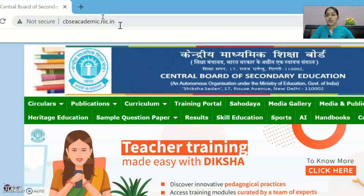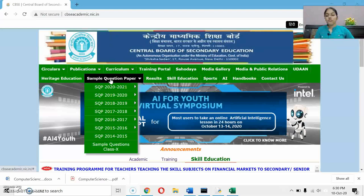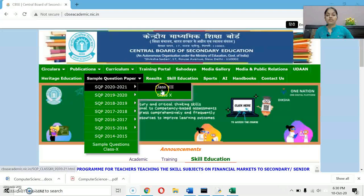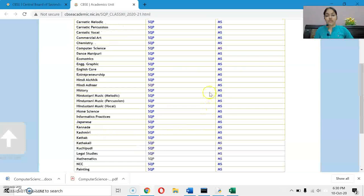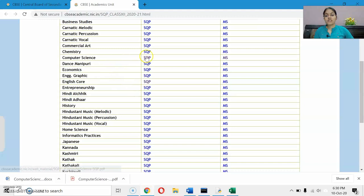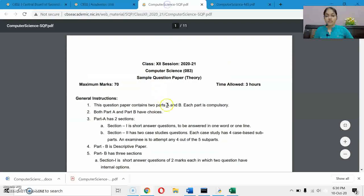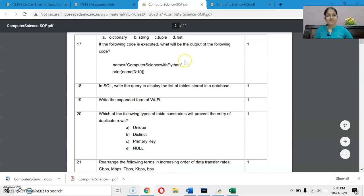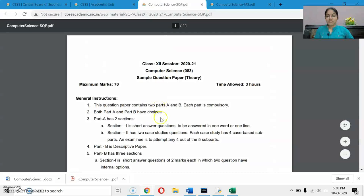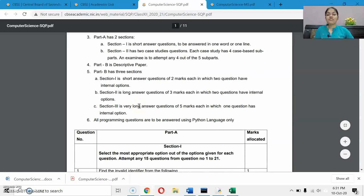Here you have to select the sample question paper option, then select session 2020-21 and select the class. I am selecting class 12. You will get the list of all sample papers of all subjects and here I am selecting Computer Science. It has issued a sample paper plus marking scheme — this is the latest sample paper issued by CBSE. The questions discussed in this video will mostly be familiar if you have watched all the videos.